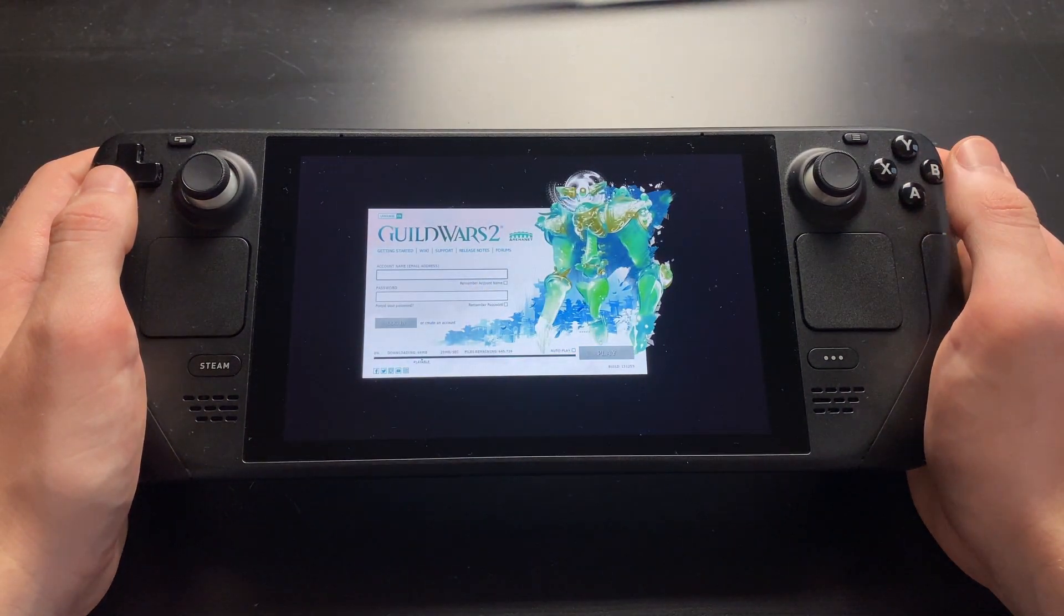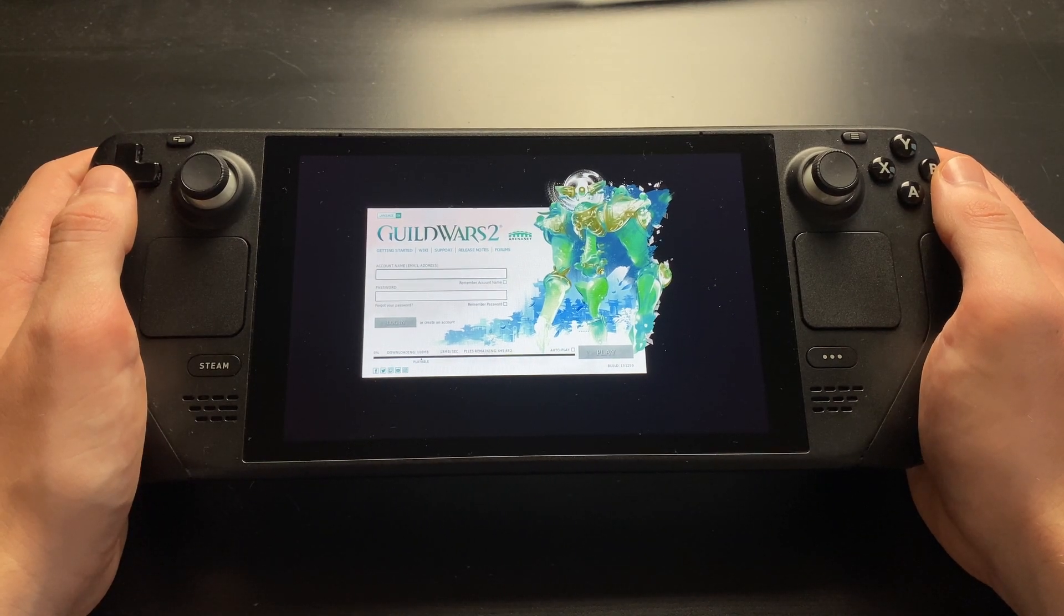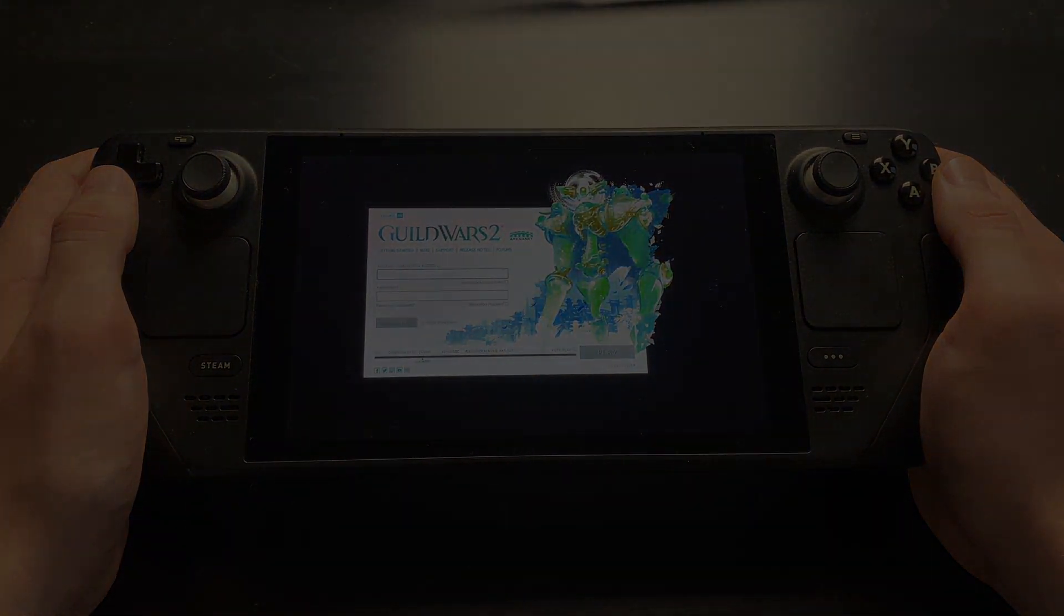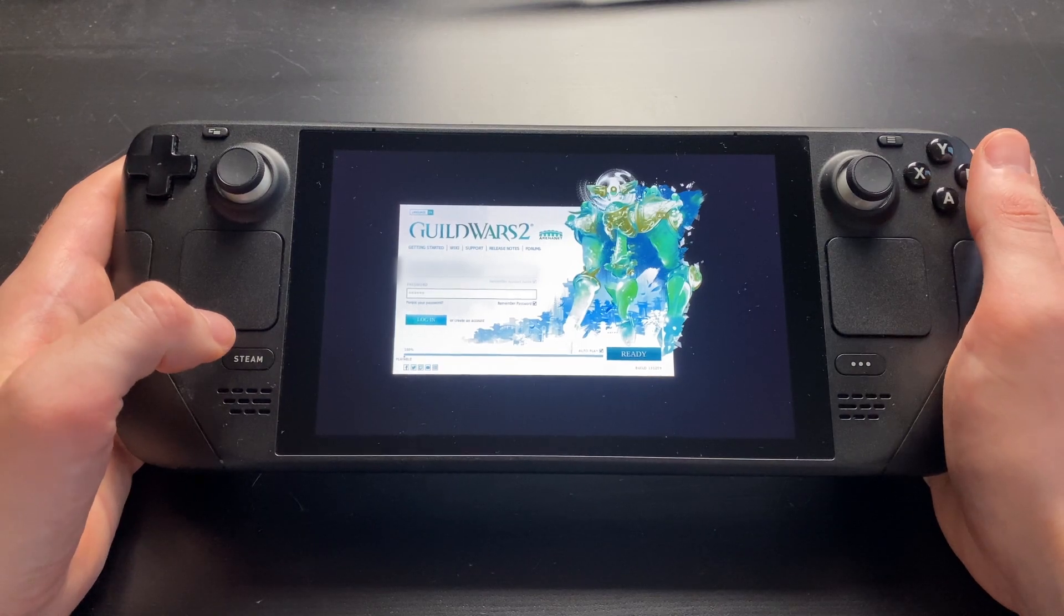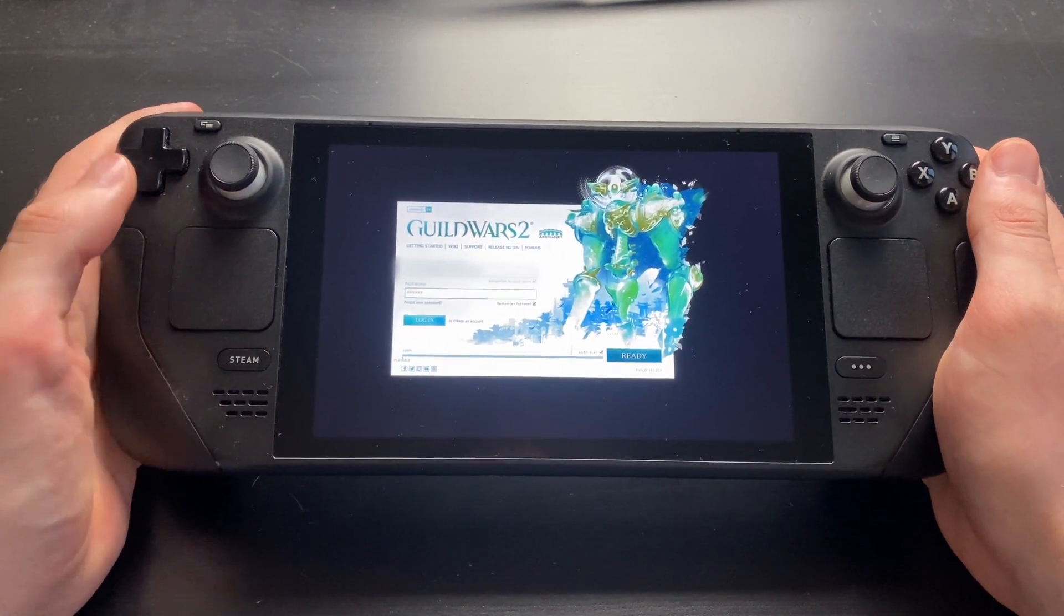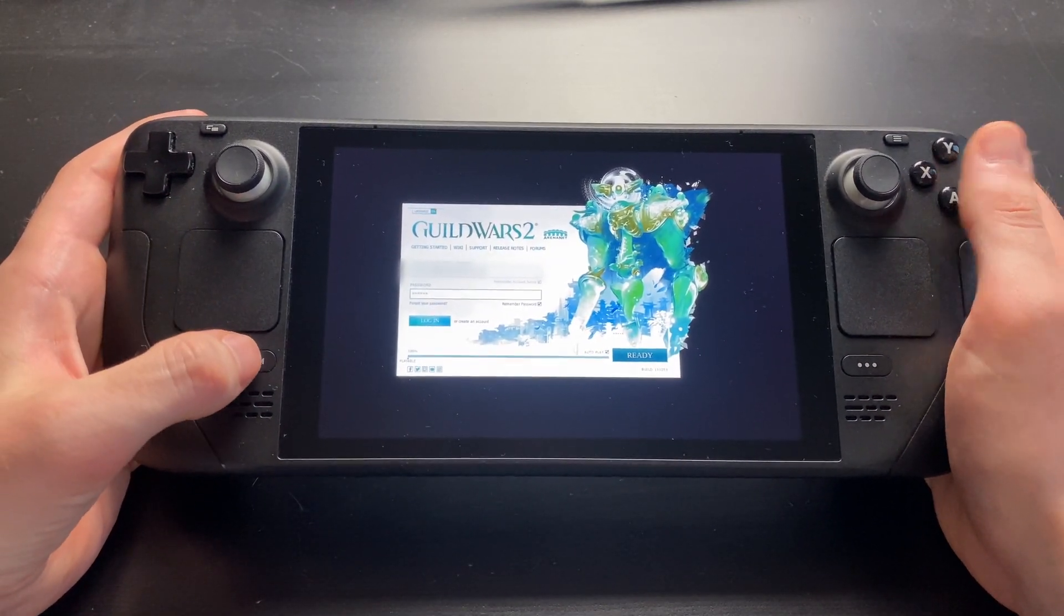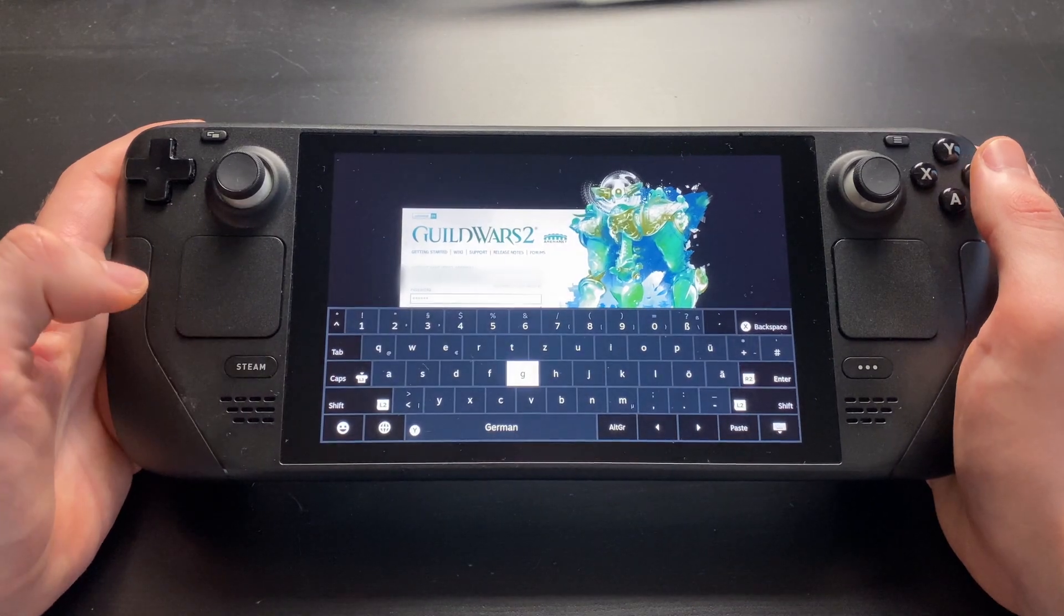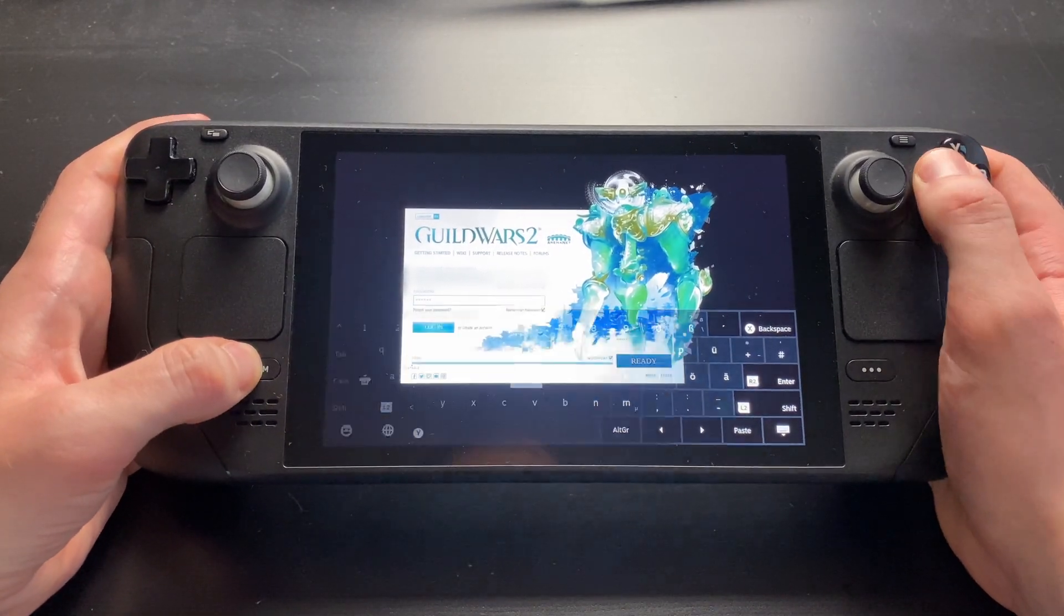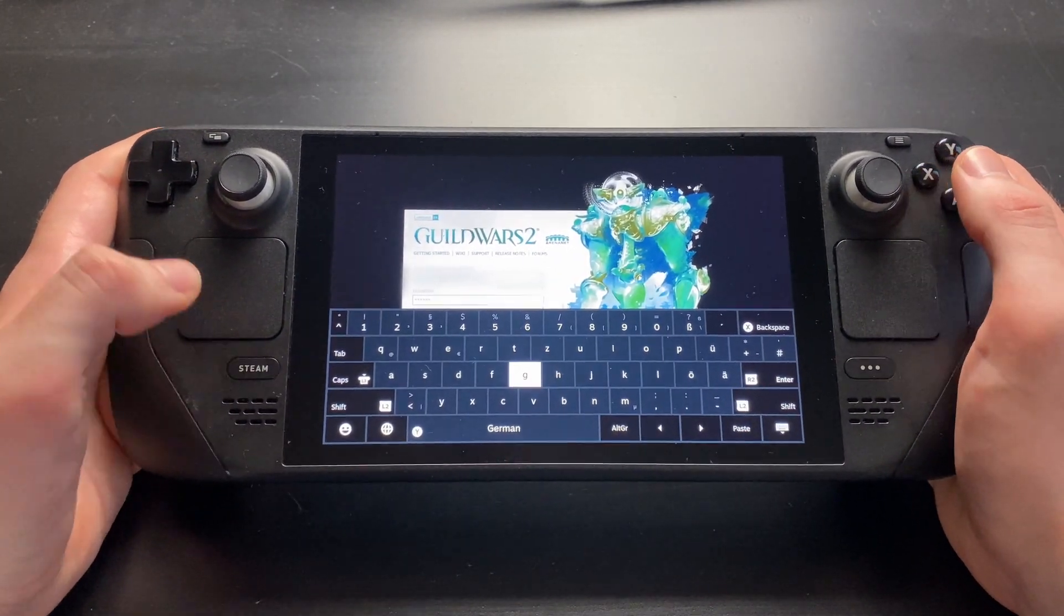Alright, we're all set now and just have to wait for the download to finish. Ok, the download's done, time to log in. I recommend using the touch screen to interact with the launcher. You can open up the keyboard using Steam and X again and enter your account details.